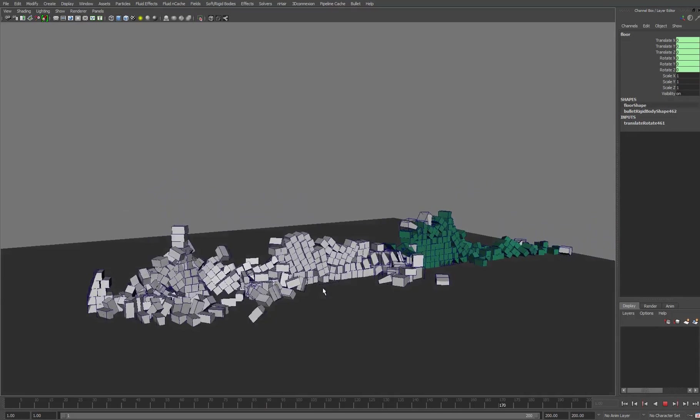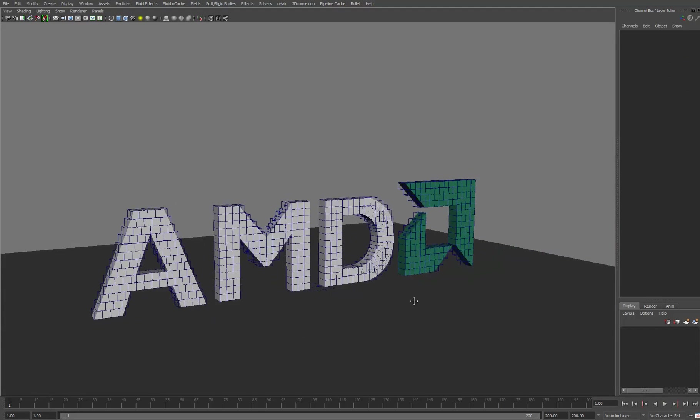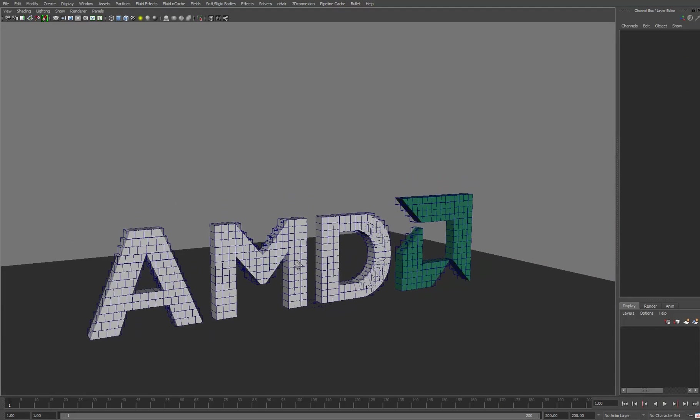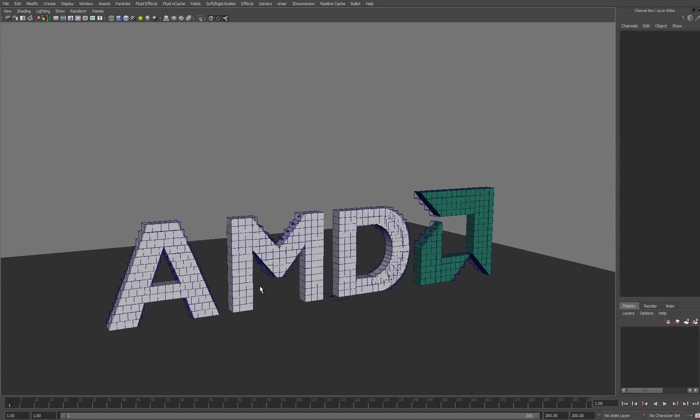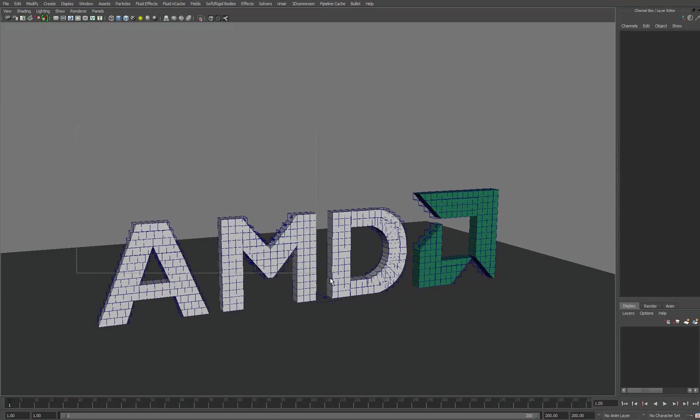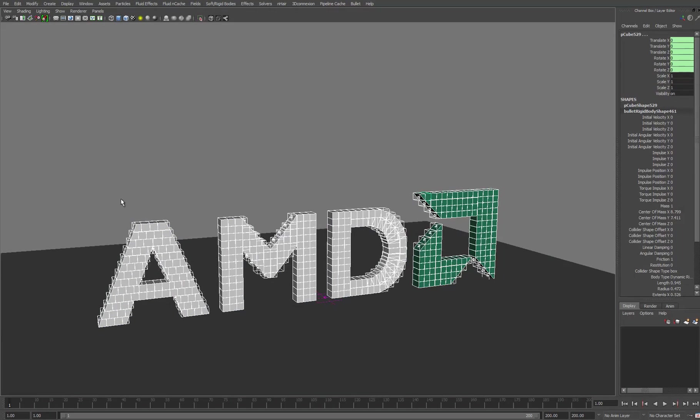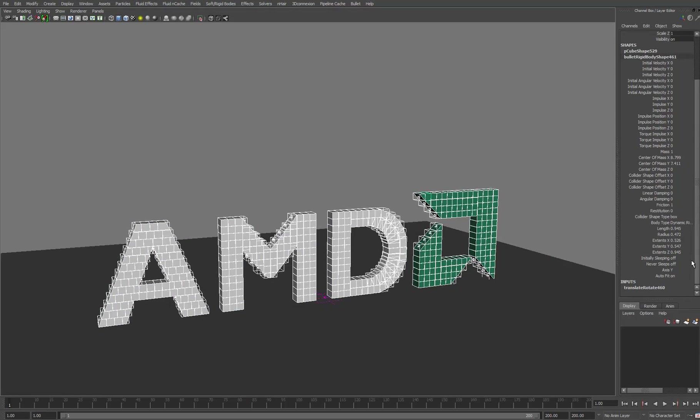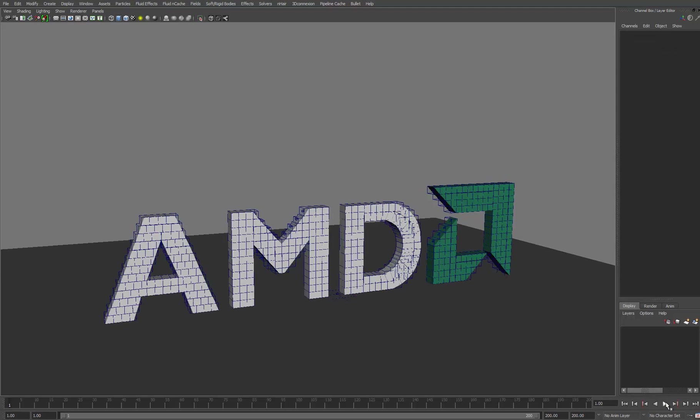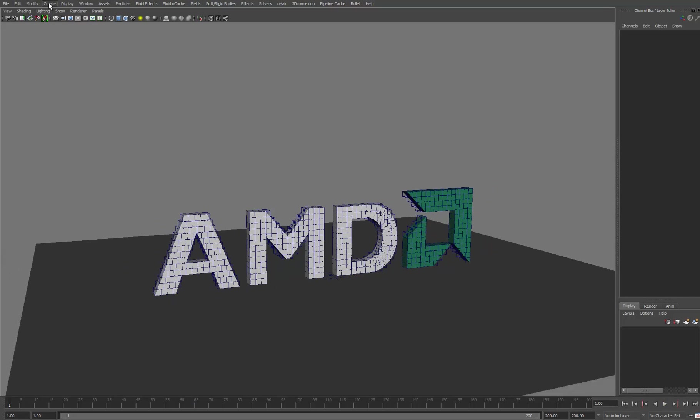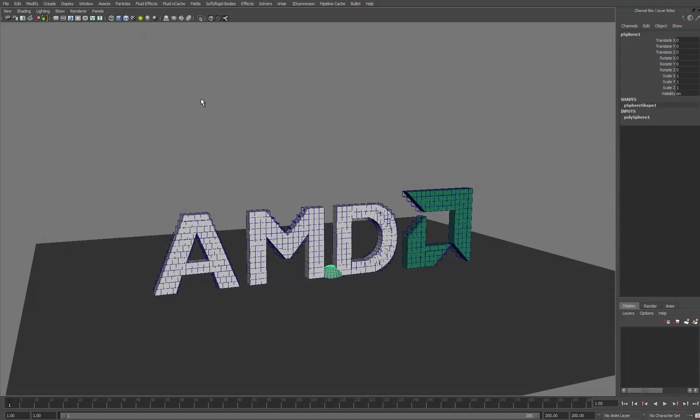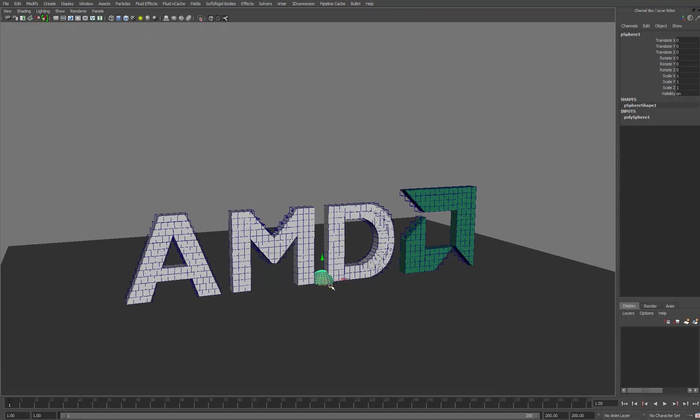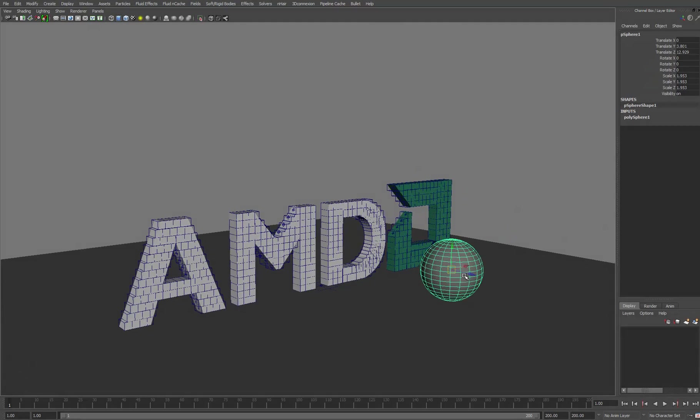So again, very easy to just get things up and going and even quicker to start making changes and modifying it to your needs. First thing I'm going to do is select all of these rigid body objects again, come to the Bullet rigid body shape node and turn on initially sleeping. What that's going to do is if I hit play, everything is going to stay as it is until we start interacting with it. Let's create some sort of object to collide with this logo and we'll just make a giant sphere to begin with.